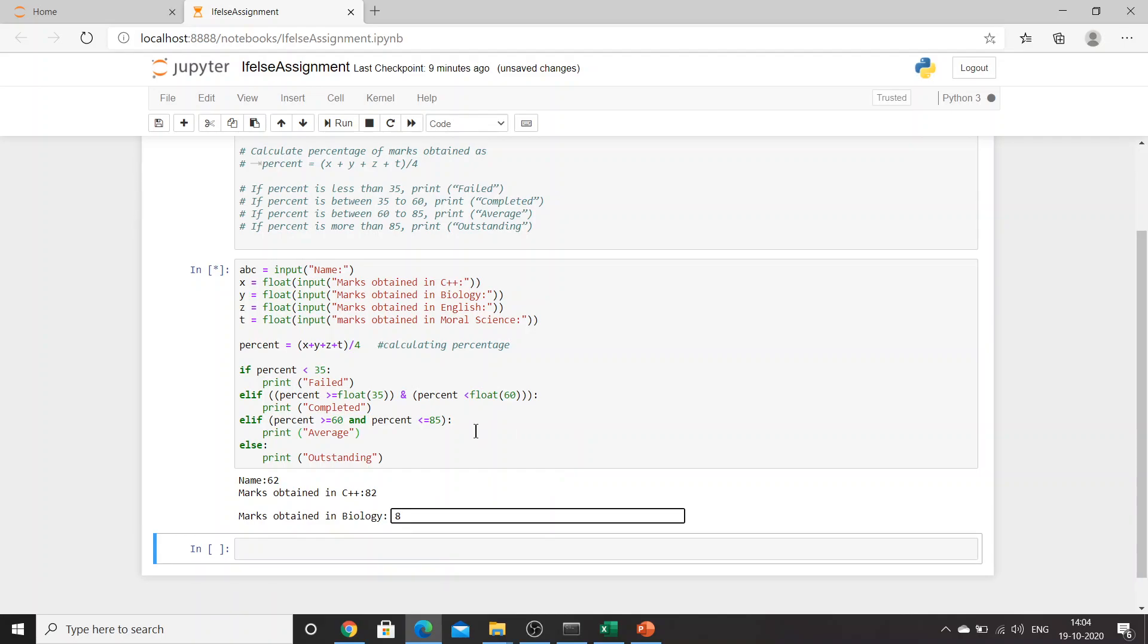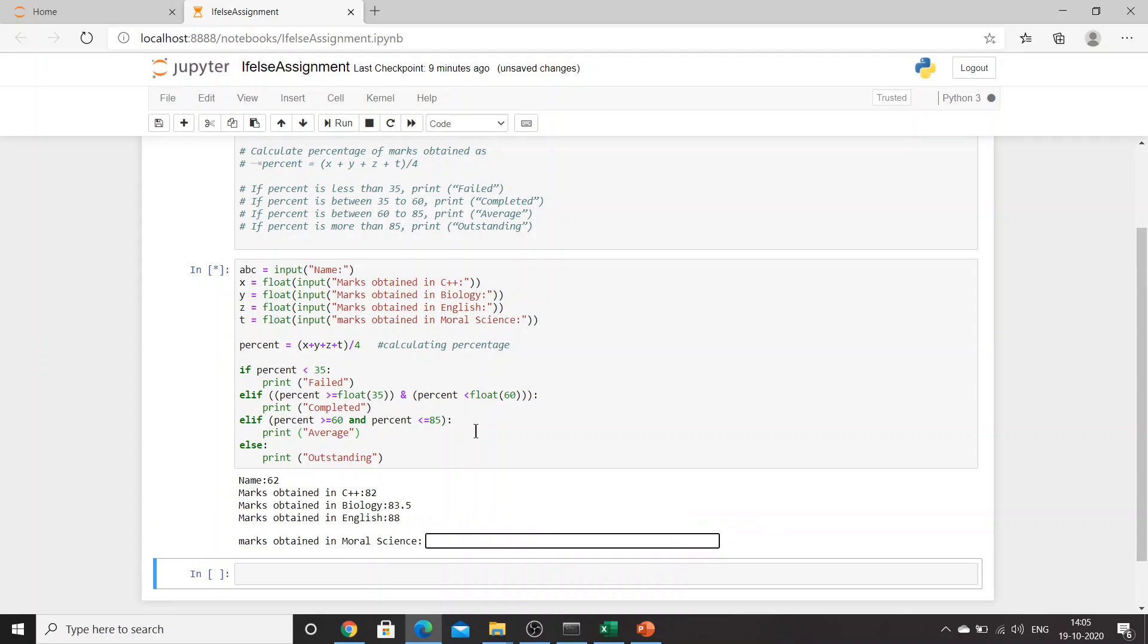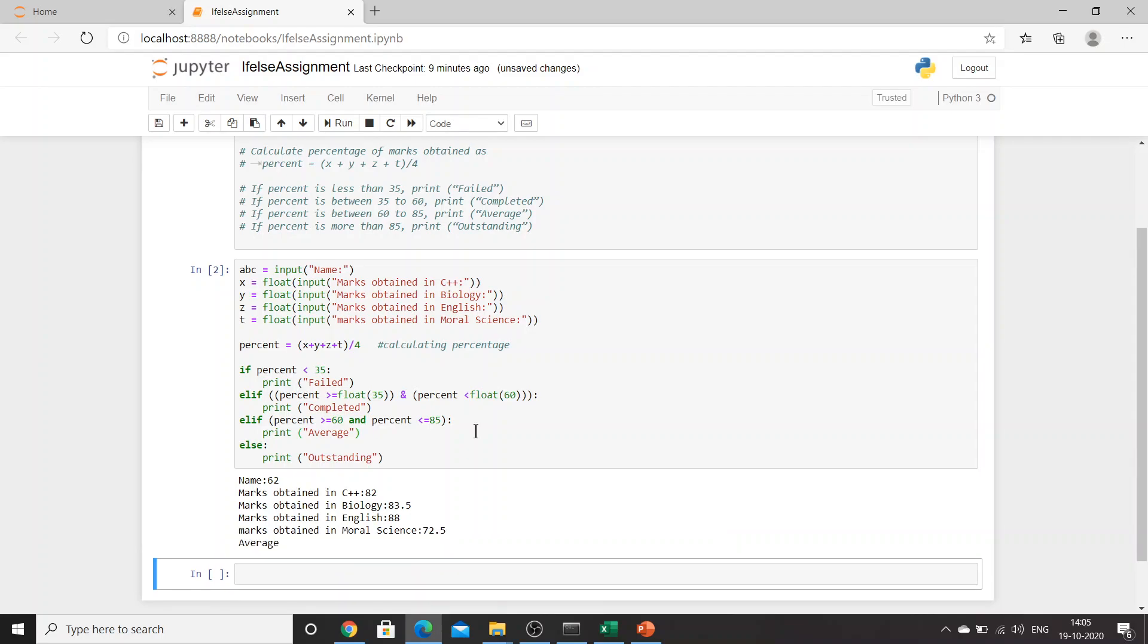Let's try for the third one. This is 62, 82, 80. Oh sorry, actually the name that I am writing is incorrect. Okay, fine, it's not an issue. 83.5, 88, 72.5. Average. Correct.